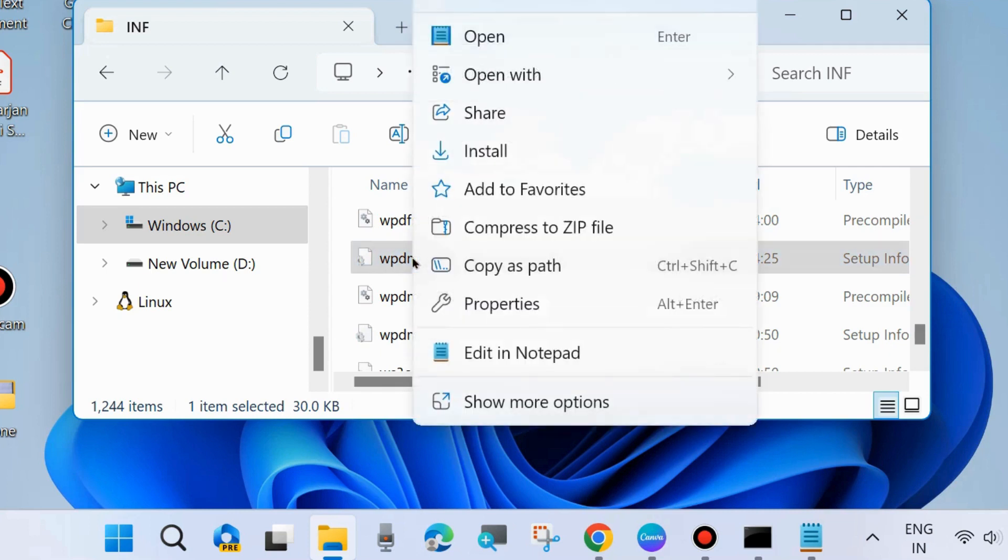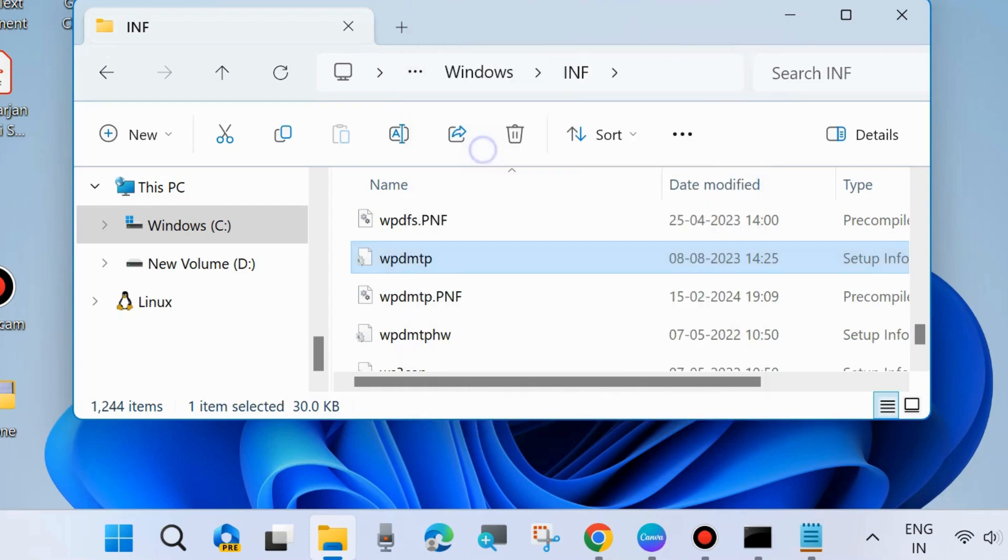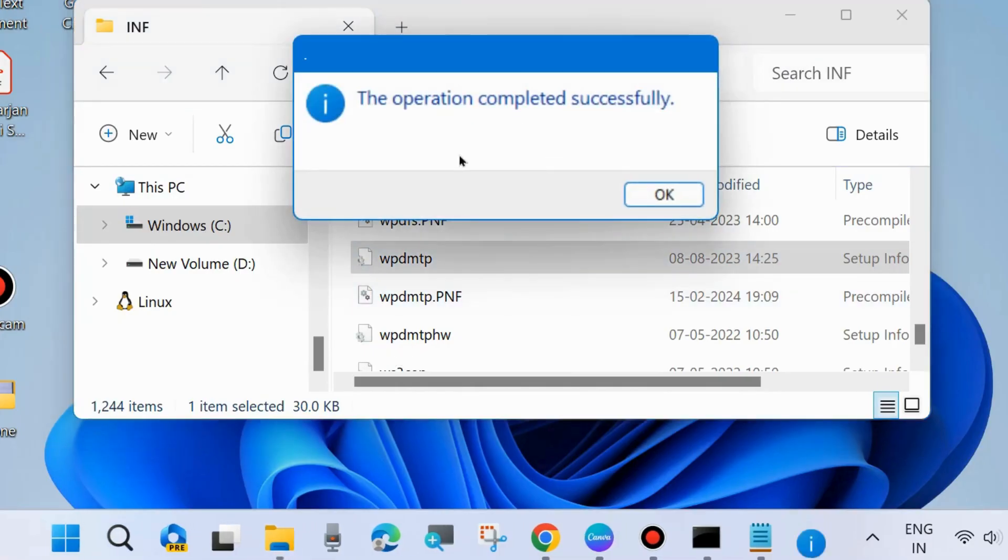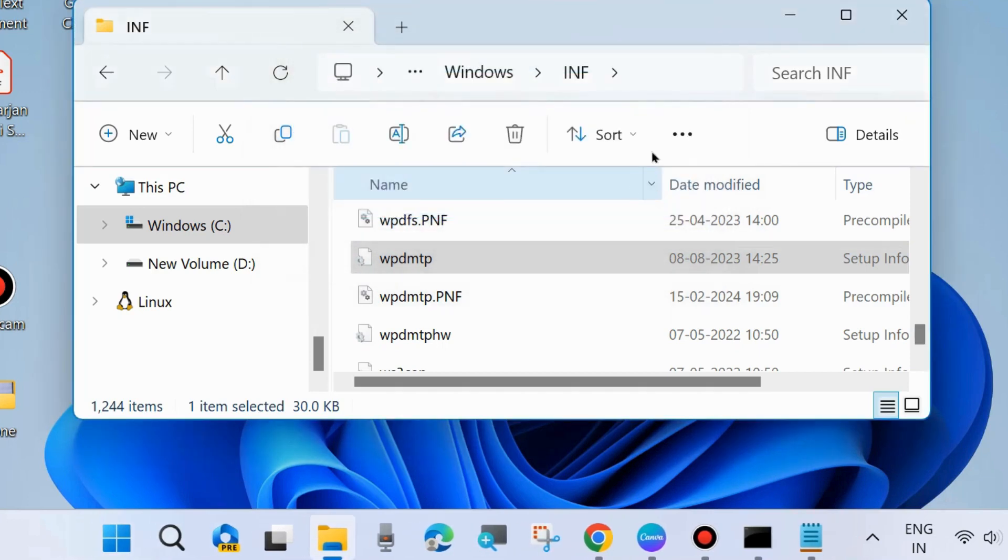Right-click on it and choose install. The operation completed successfully. Check whether your error is resolved or not. If not, go to the next phase.